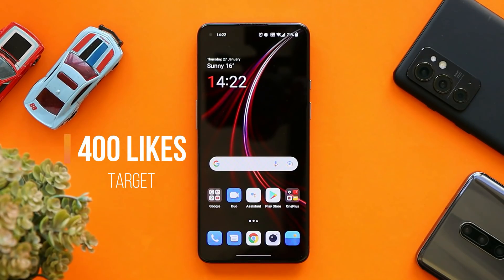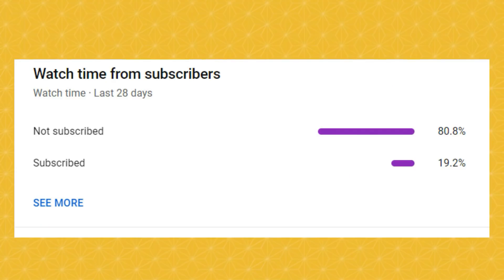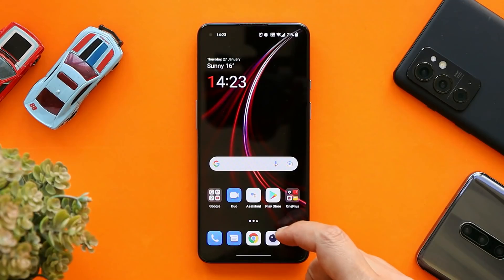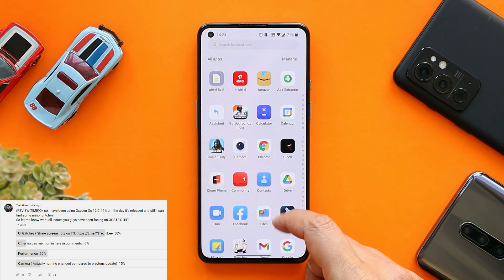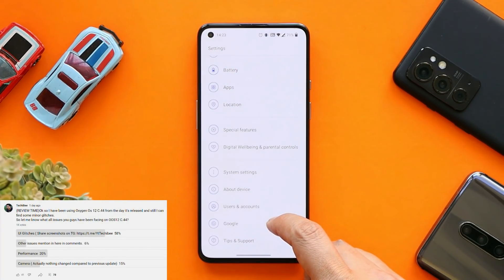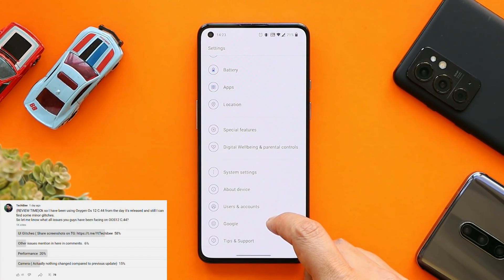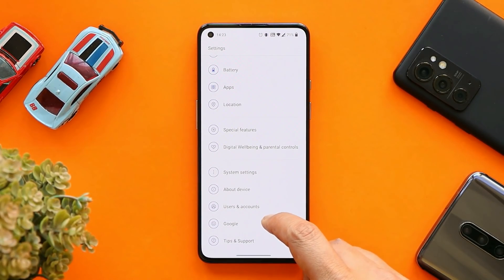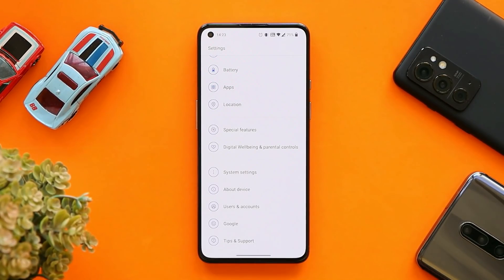Let's keep a like target of 400 likes on this video because testing software thoroughly takes a lot of time and effort. We also created a poll asking what bugs you've been facing after updating to the latest build of OxygenOS, or on the previous build. We got around 1,000 votes and 70+ comments, and I've gone through almost all of them.